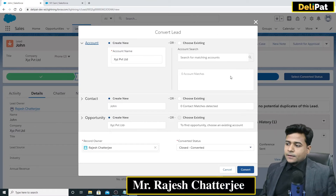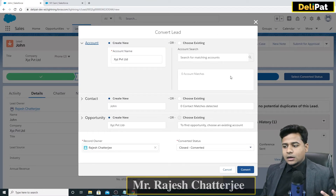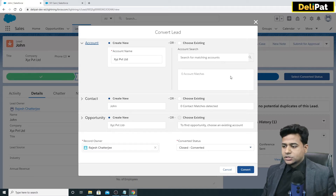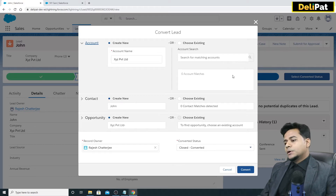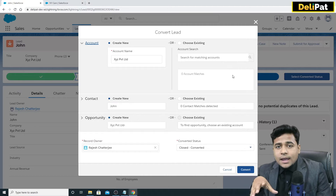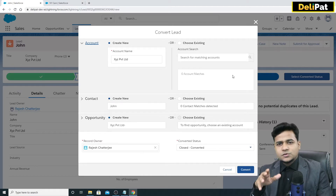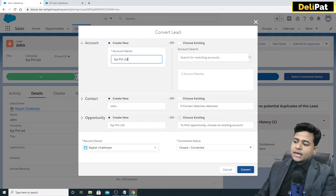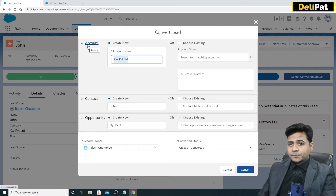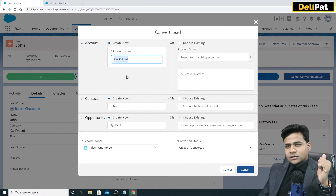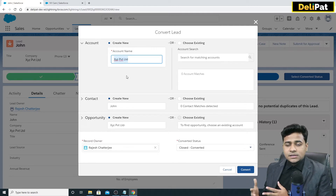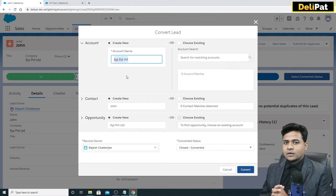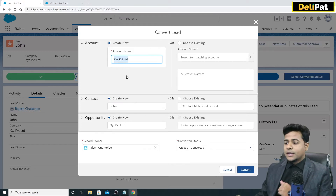In this video we are going to learn the account, contact, and opportunity lifecycle, and also talk about product and price as an option. As I mentioned in the last video, the lead name was John, and John was representing a company called XYZ Private Limited. That same XYZ Private Limited is going to become the account. The definition of account is: whatever company the sales executive is trying to chase — that's the account. John was representing XYZ Private Limited, which is the account for Deli Pad.